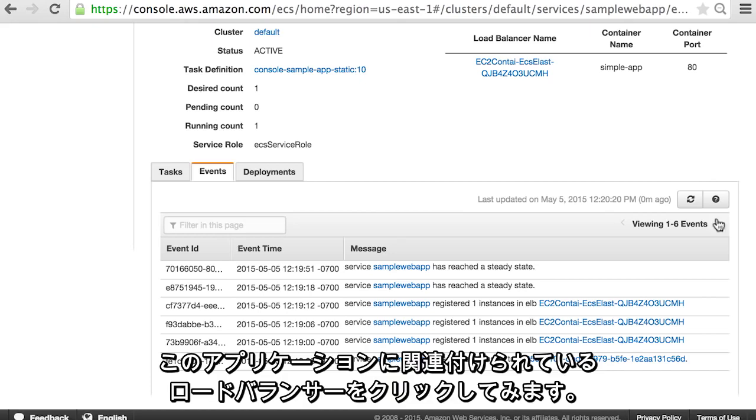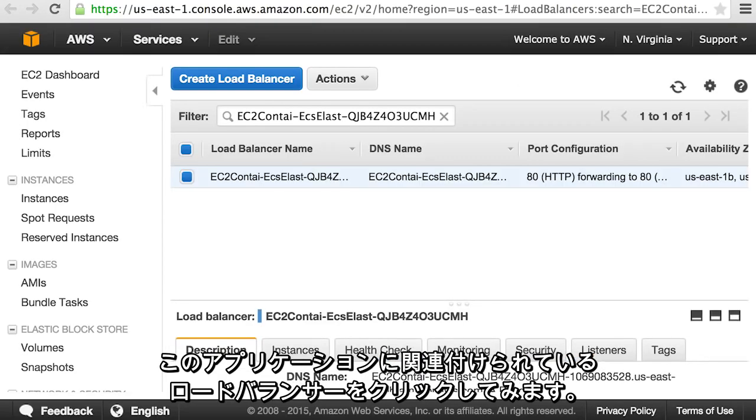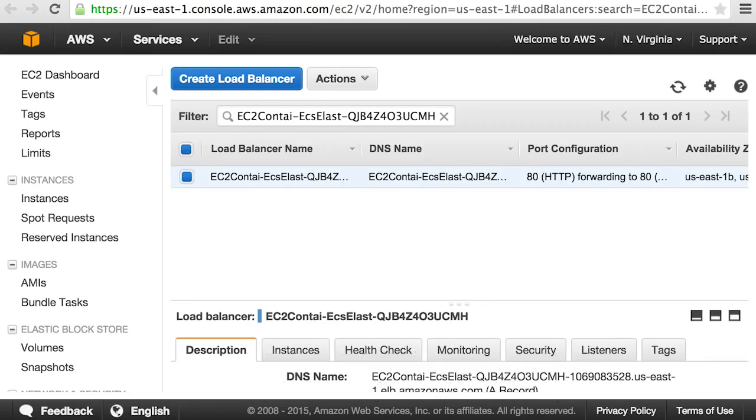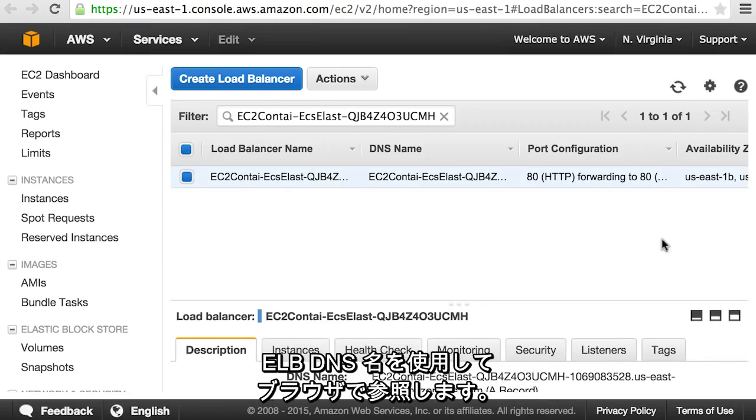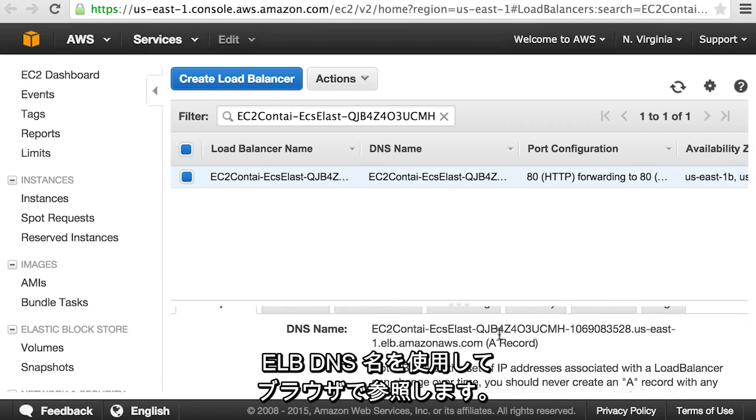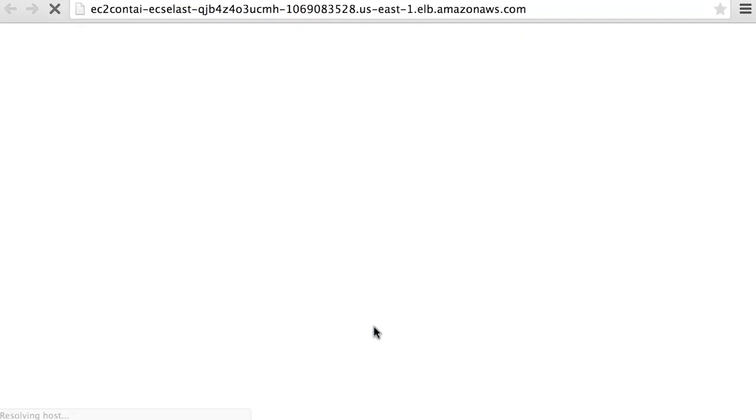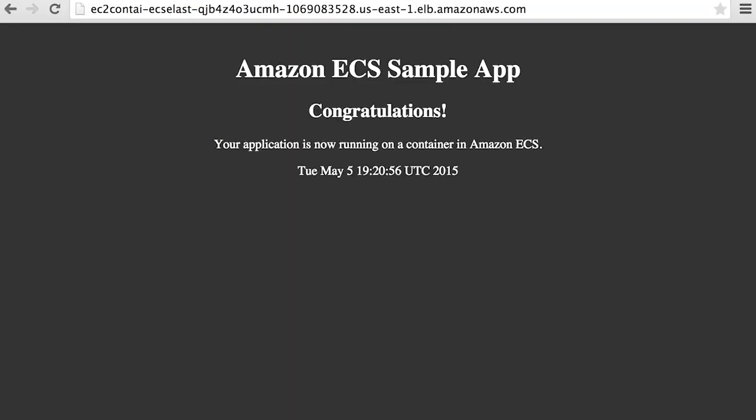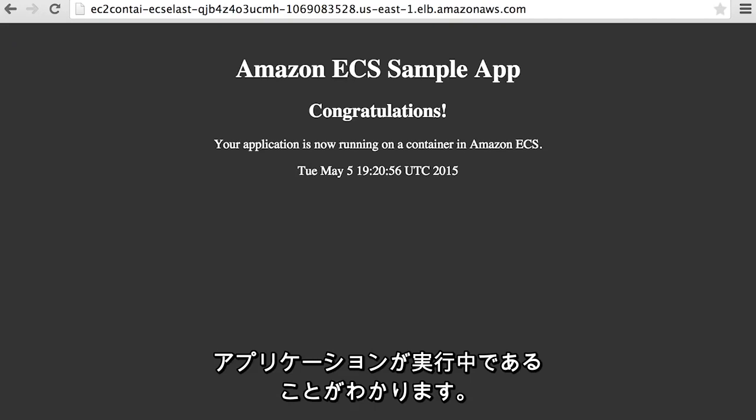Let's click on the load balancer associated with this application. We're going to grab the ELB DNS name and visit it in our browser. You can see that the application is up and running.